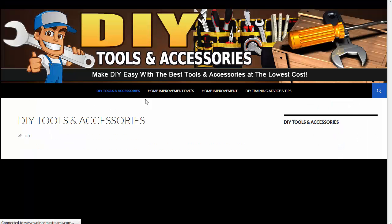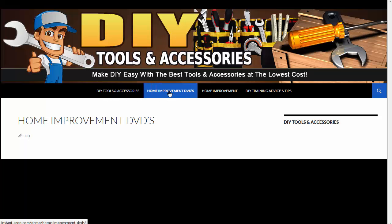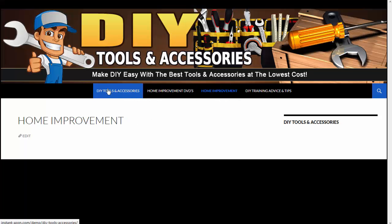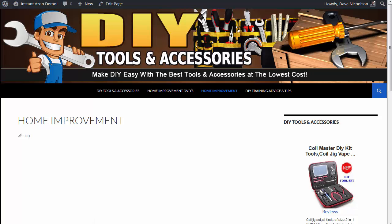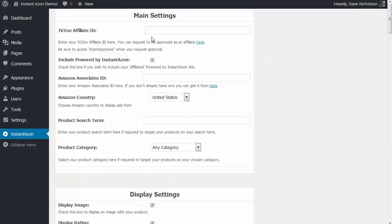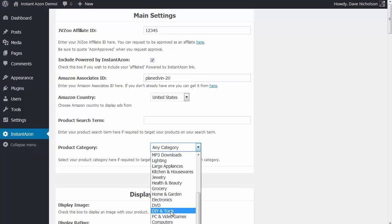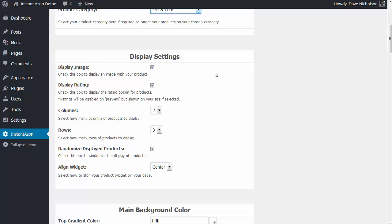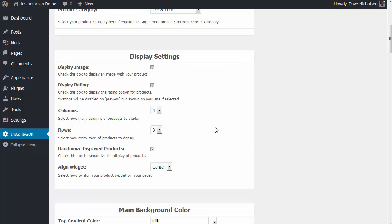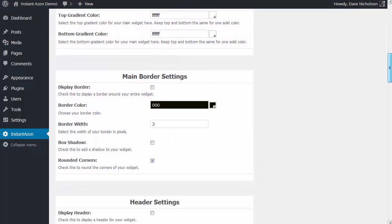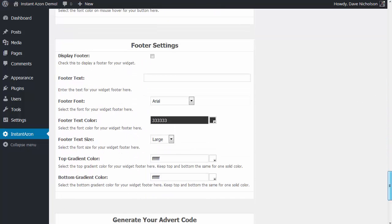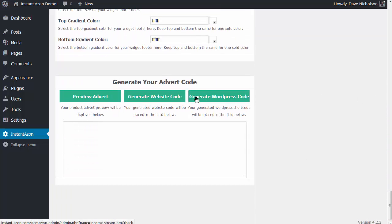I'm going to fill out these three blank pages. I've got nothing in 'DIY Tools and Accessories', nothing in 'Home Improvement DVDs', and nothing in 'Home Improvement'. So I'm gonna go and fill out these pages quickly using the Amazon plugin. I'm going back to Instant Azon and putting in my affiliate ID, my Amazon Associates ID. I'm selecting the DIY and Tools category again, but rather than one column by three rows, I'm gonna have four columns by three rows to make this more of a main page layout.